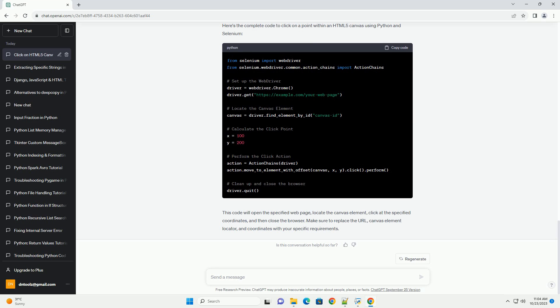Step 5: Calculate the click point. Determine the coordinates, x and y, within the canvas where you want to click.